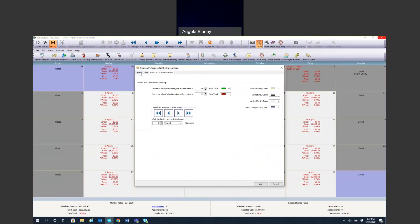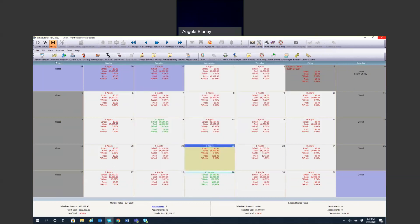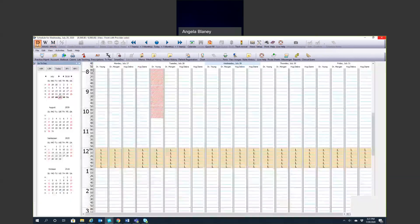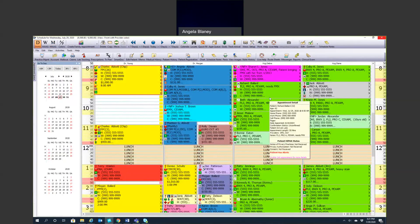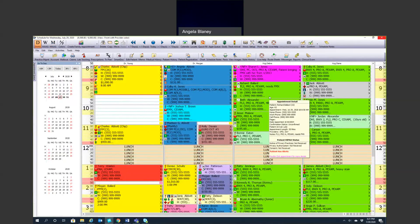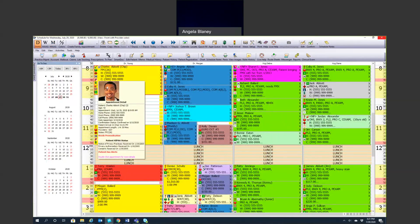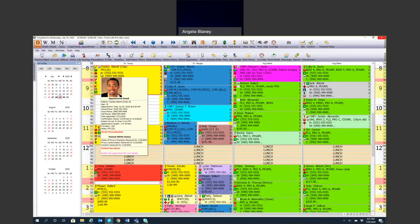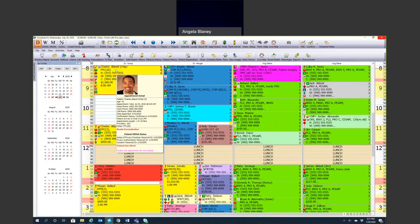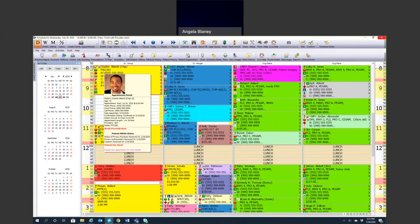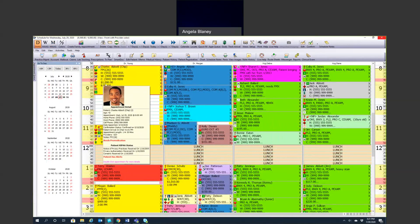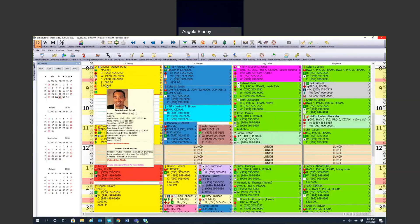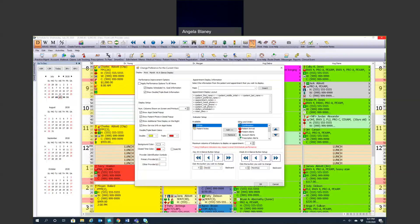You can also customize your day at a glance display. We'll go through that momentarily. We'll go back to our day at a glance. So when we look at our schedule, what determines what we see within that appointment? Right now we're seeing lots of little icons, phone numbers, names, services. I see an amount and a time. So again, in our setup, we can determine what we want to see within that appointment.